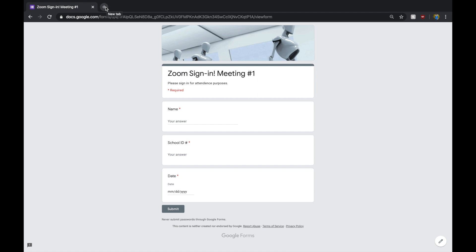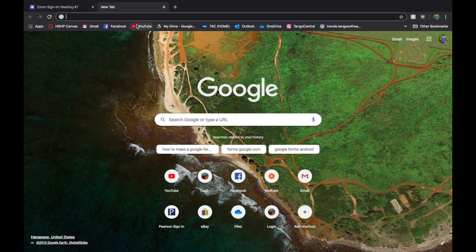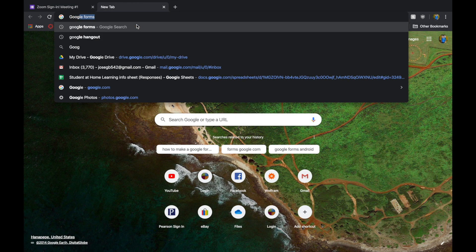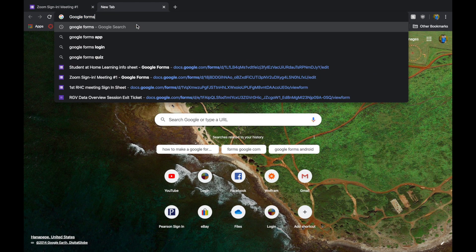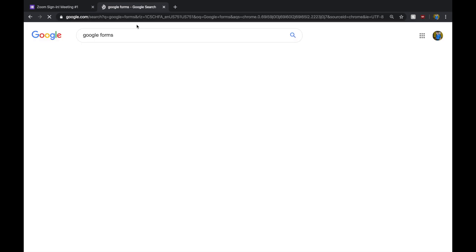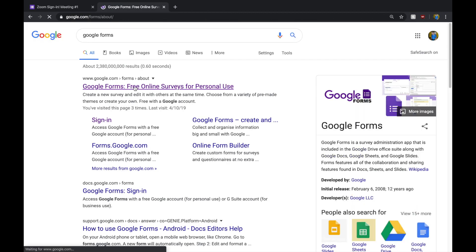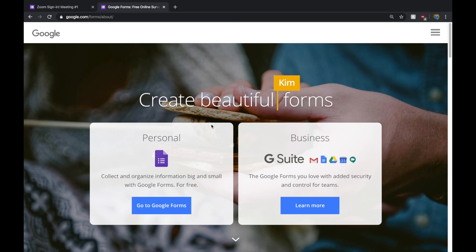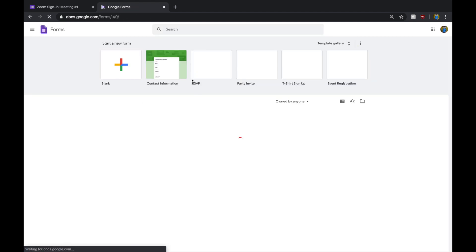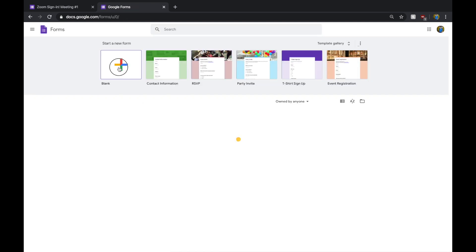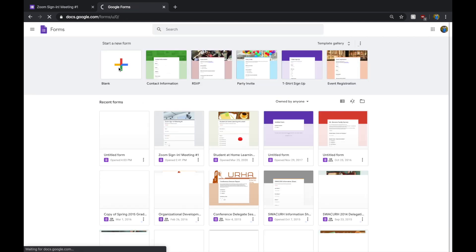To actually go ahead and set one of these up, it's actually very easy. You just go to Google Forms, you type in Google Forms, and it's going to be the first link. Once you're on this page, you're just going to go to Personal, and you're just going to start a blank one.